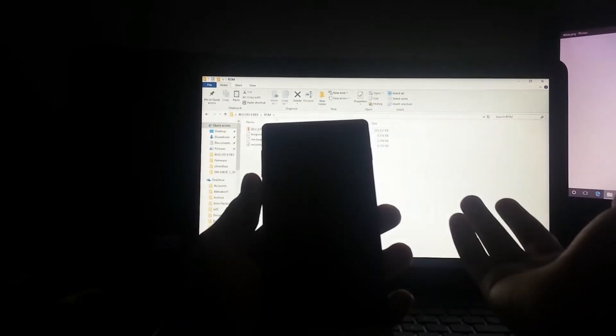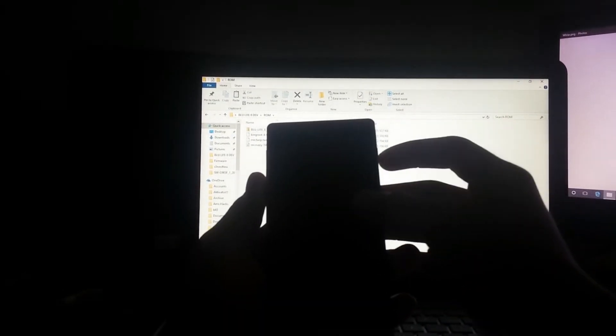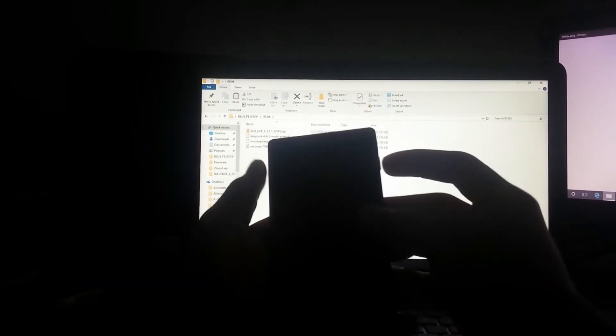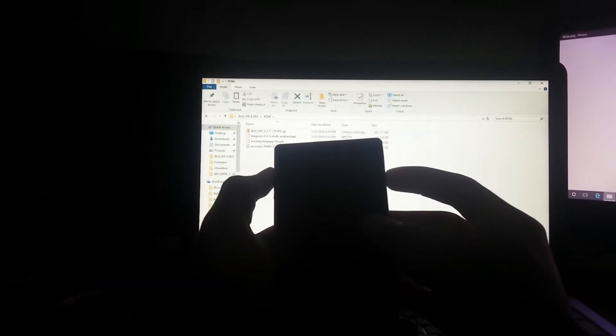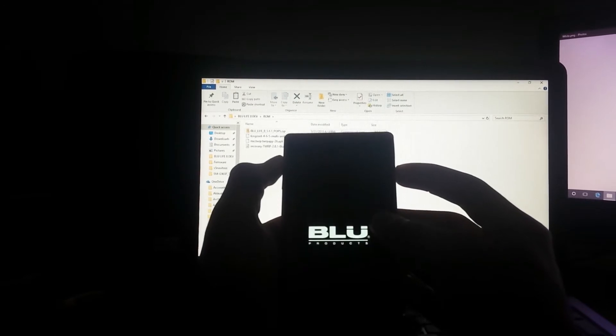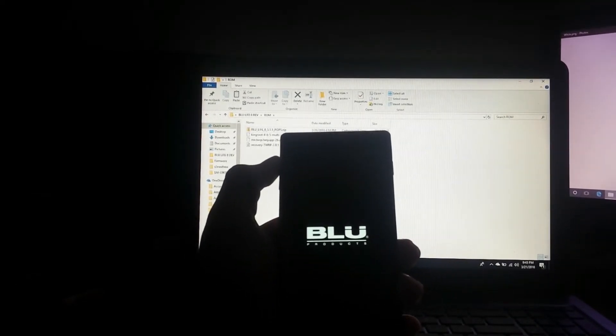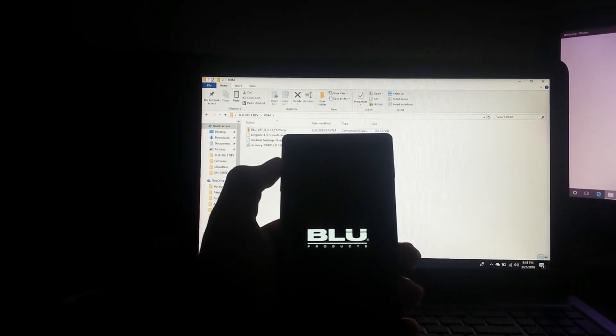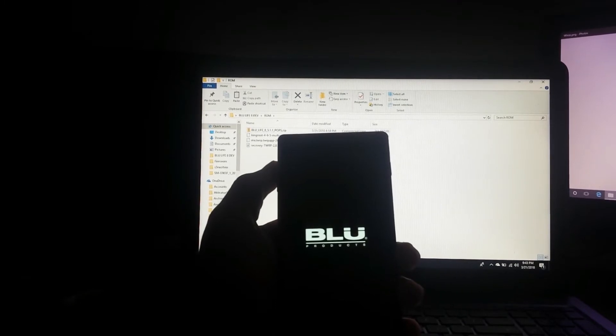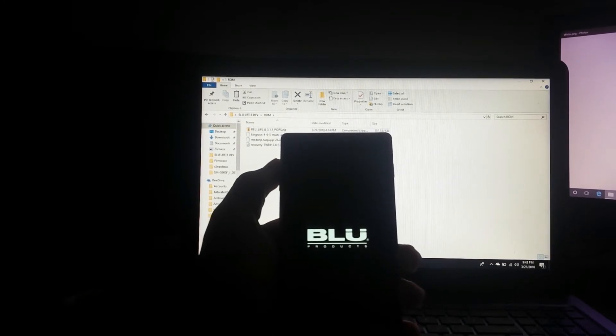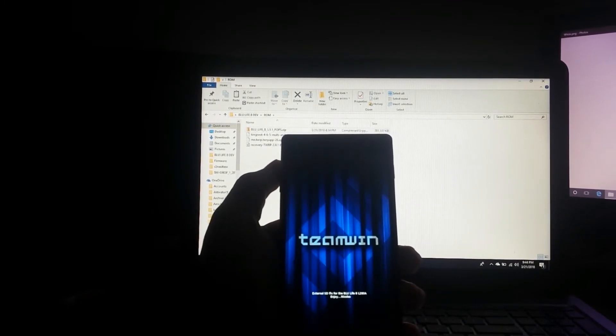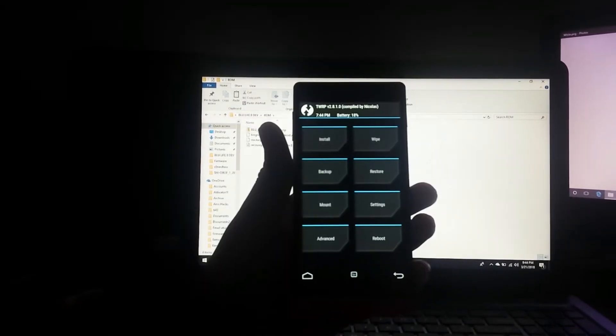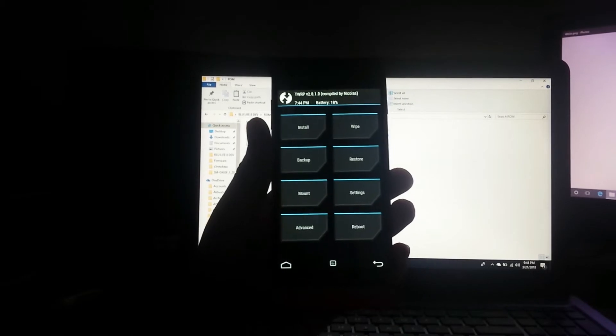Now you enter recovery mode. Volume and power and, sorry, power and volume up. Now release the power button and keep on holding the volume up. Now release volume up. Now we're in TWRP recovery.